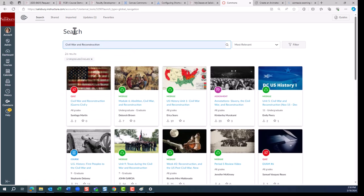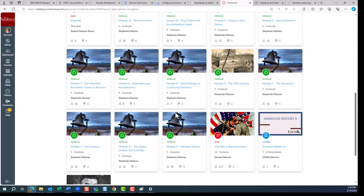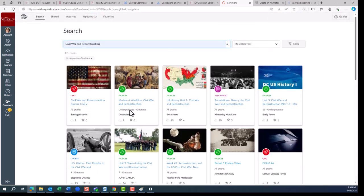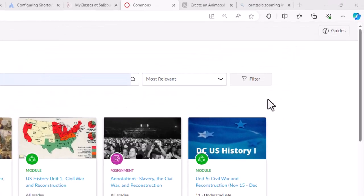By entering the topic Civil War and Reconstruction into the search bar, we are given all kinds of information. However, maybe you are only looking for modules that you can add to your course.